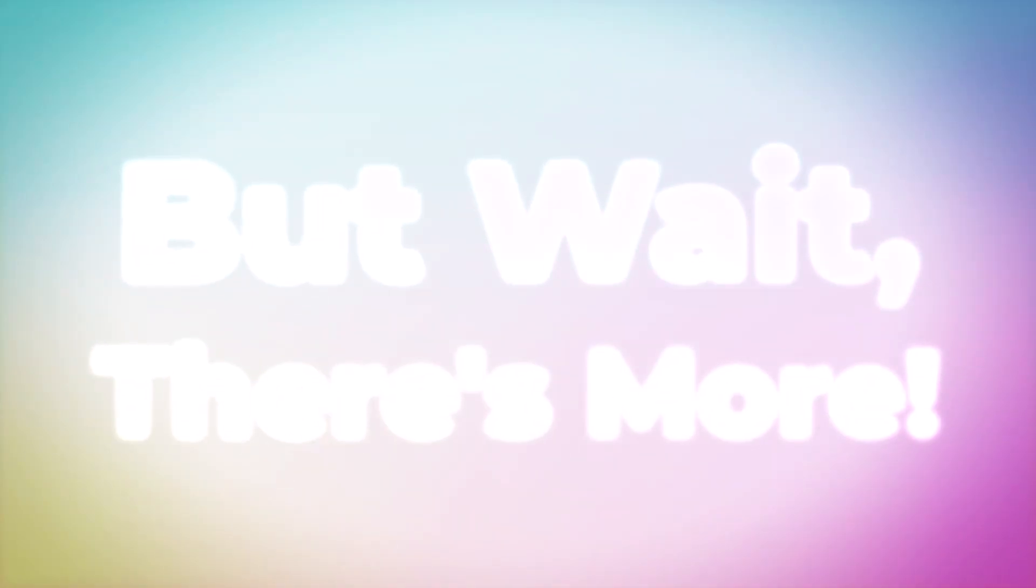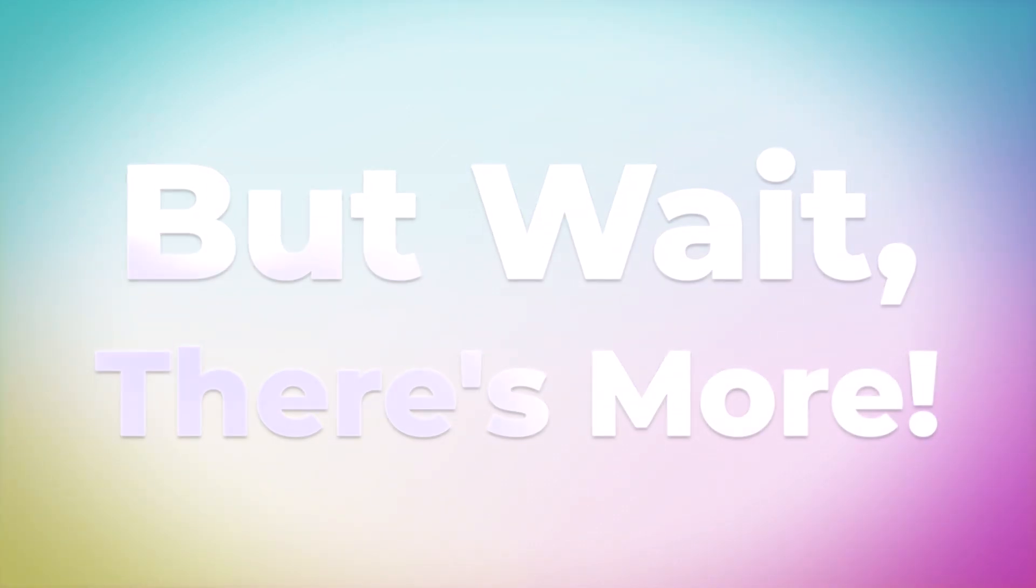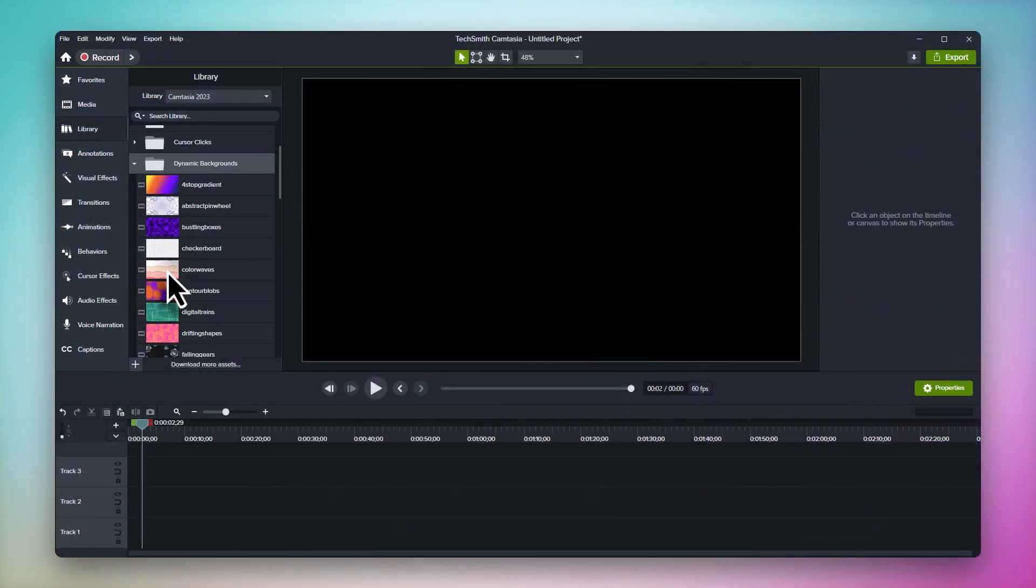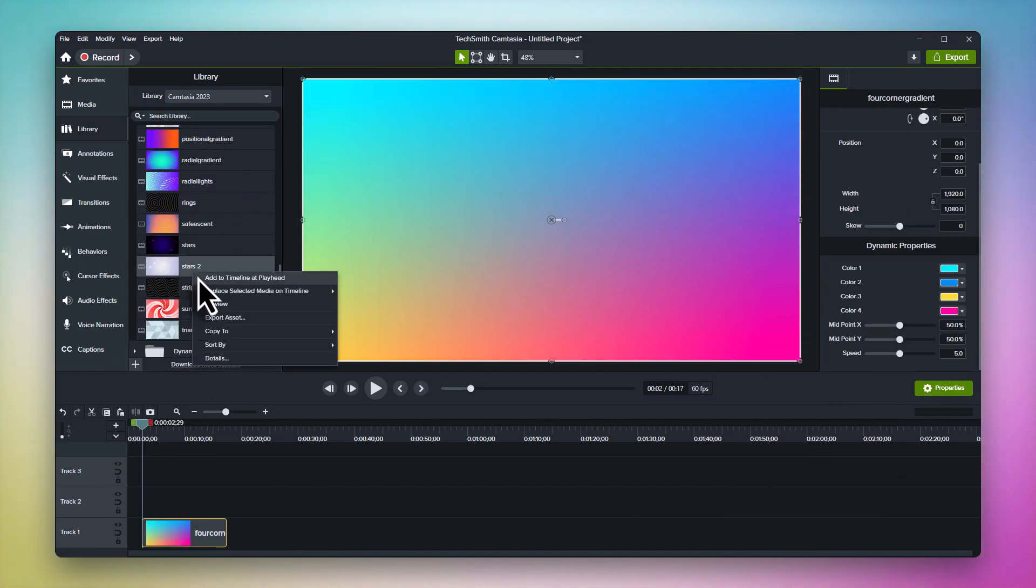And if you thought dynamic backgrounds were already powerful, just look at some of the other tricks you can use to expand them even more. For example, maybe you can't decide which dynamic background you like more.